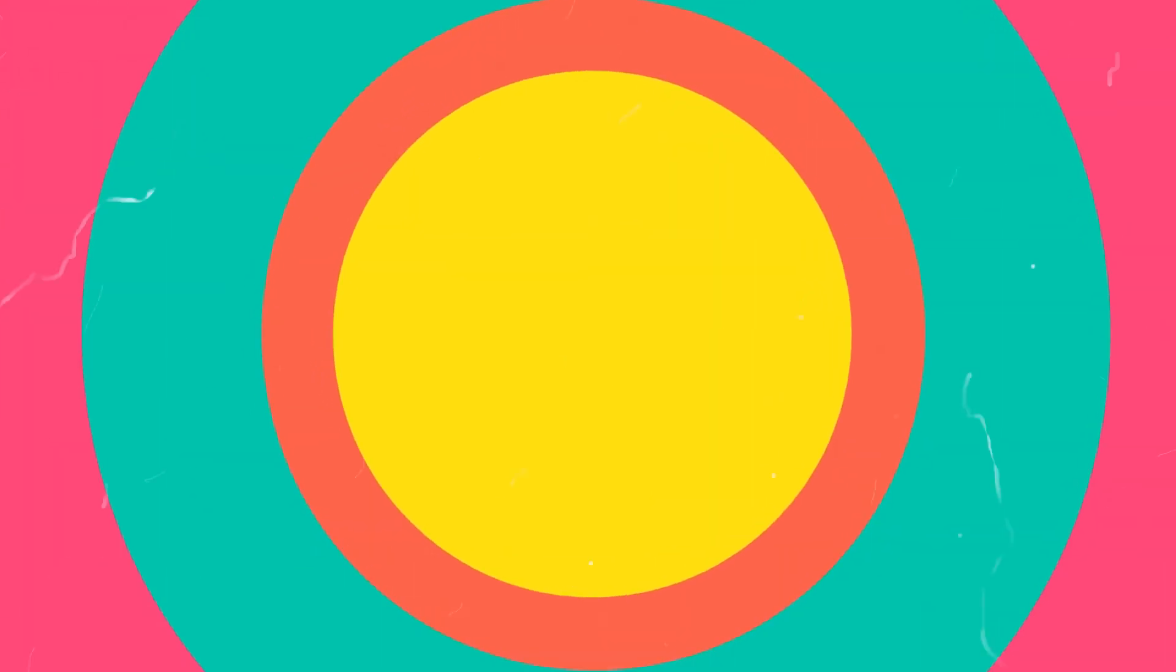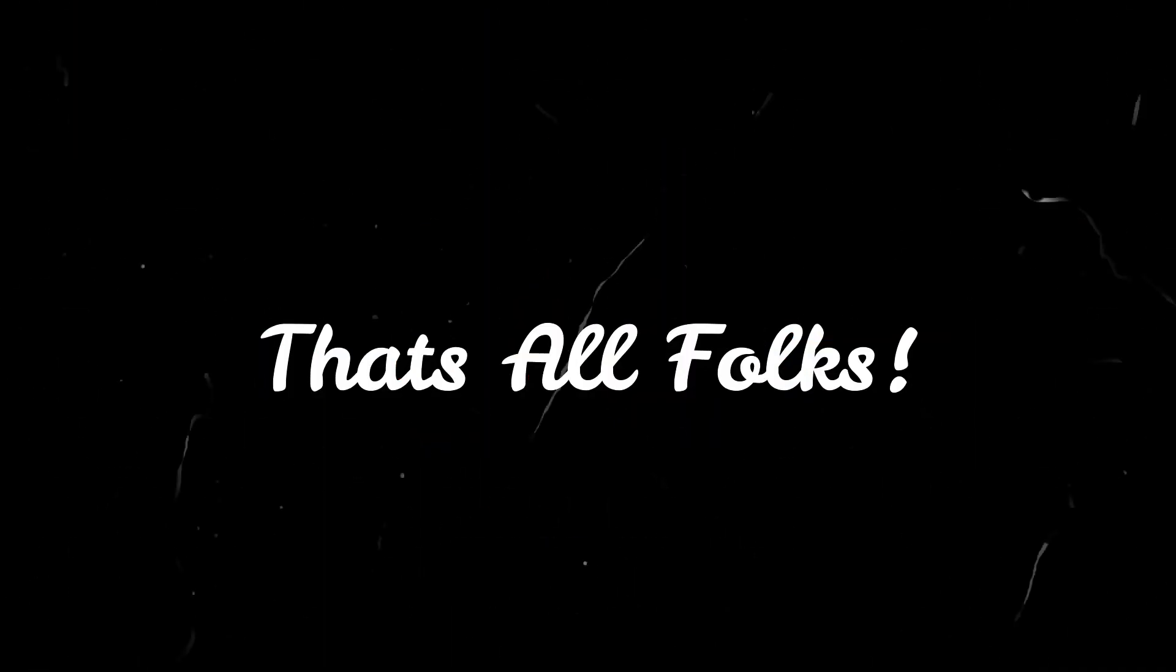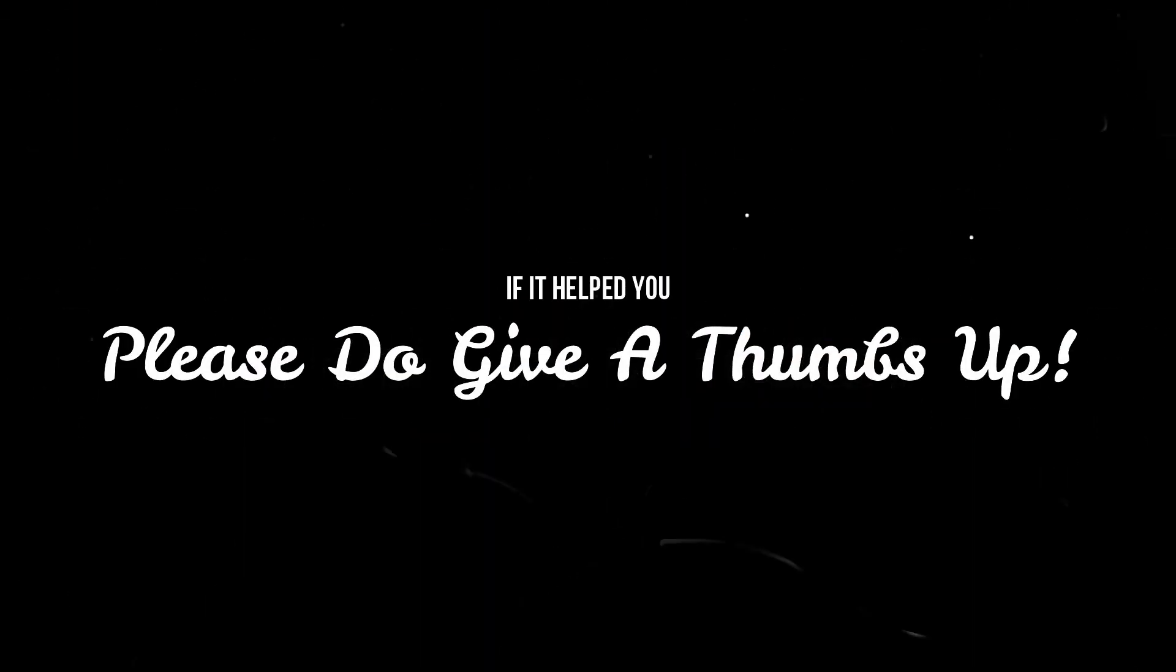So I hope that you have enjoyed my unboxing video of morph.ai platform and if it helps you, do give a thumbs up to this video. Thank you and stay home, stay safe.